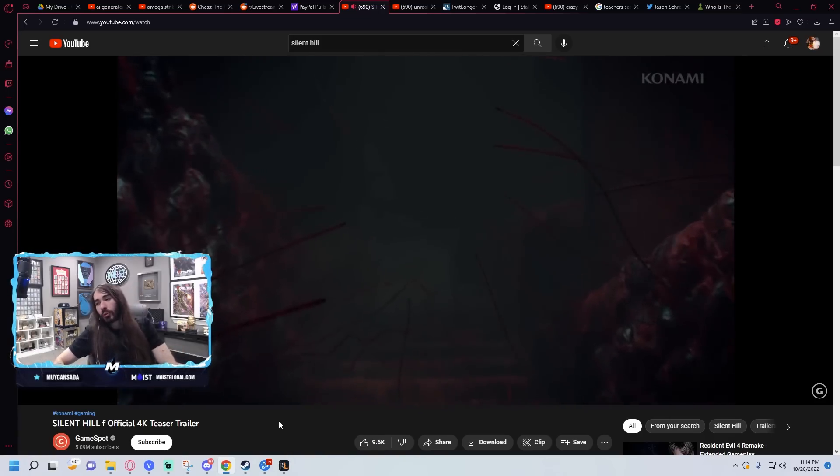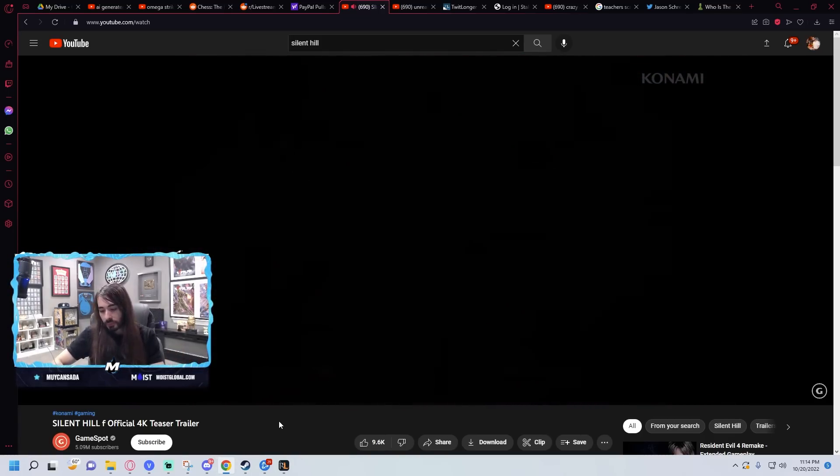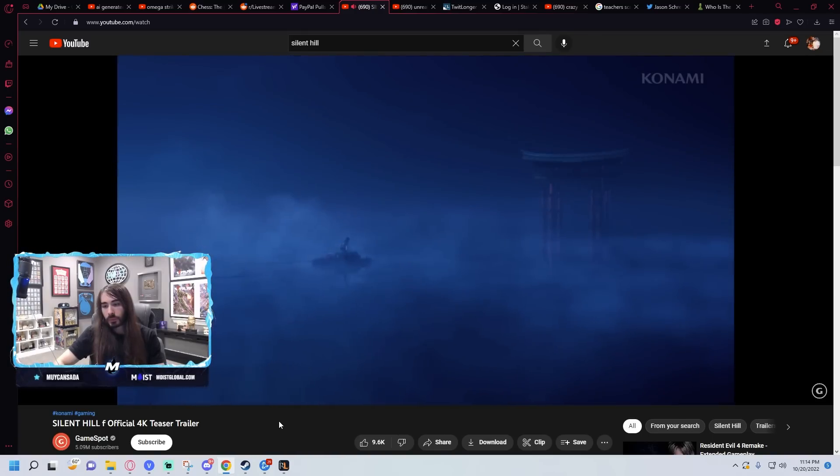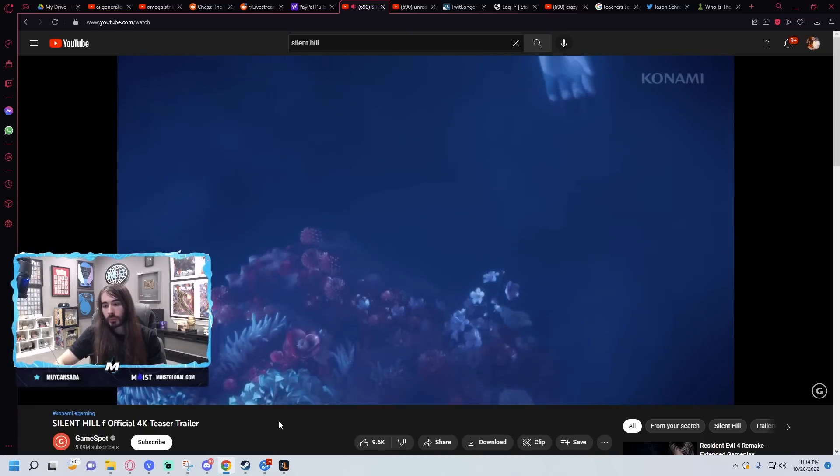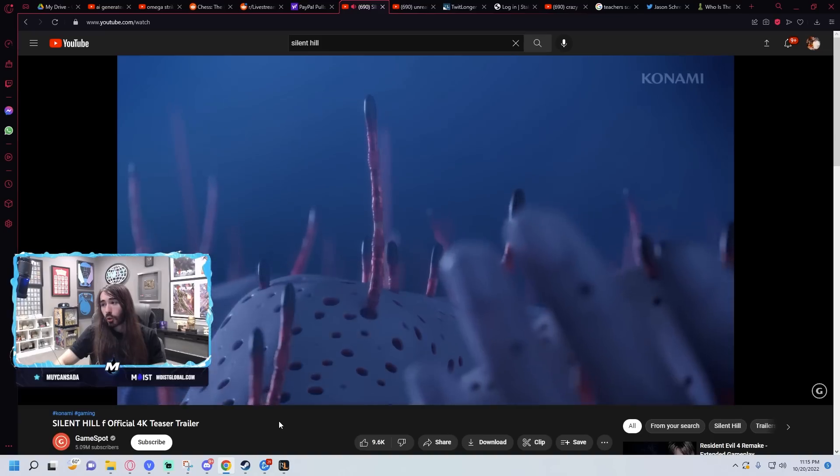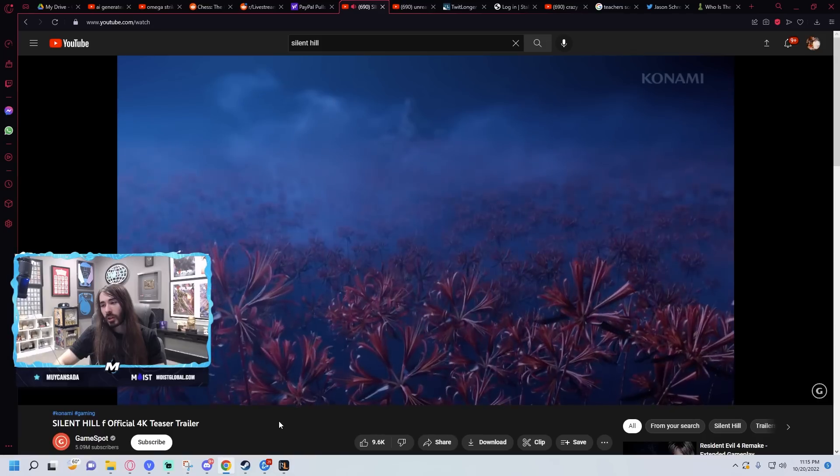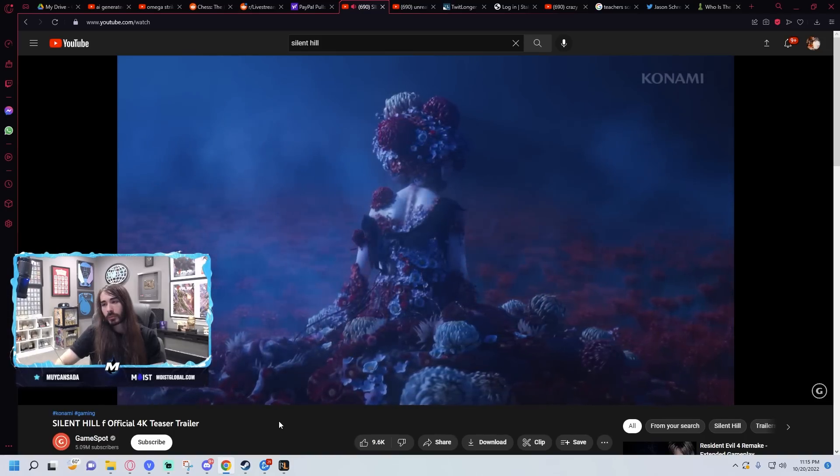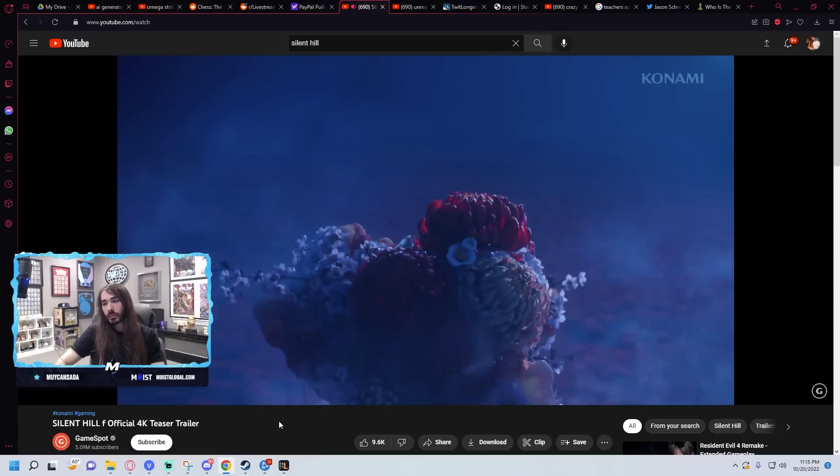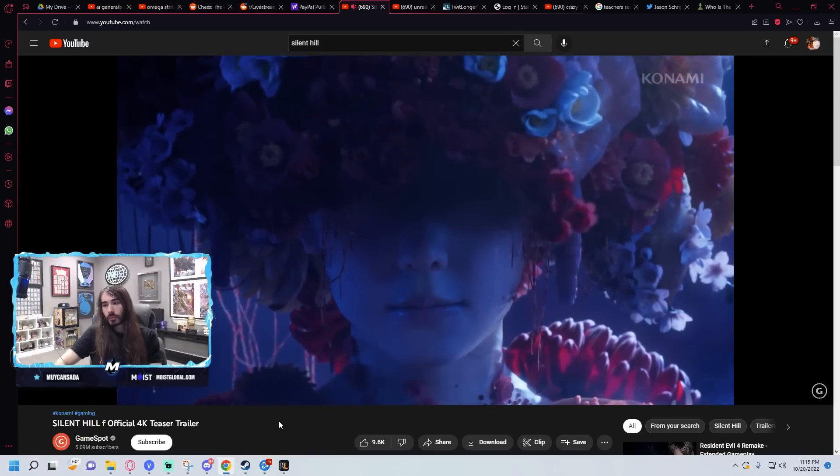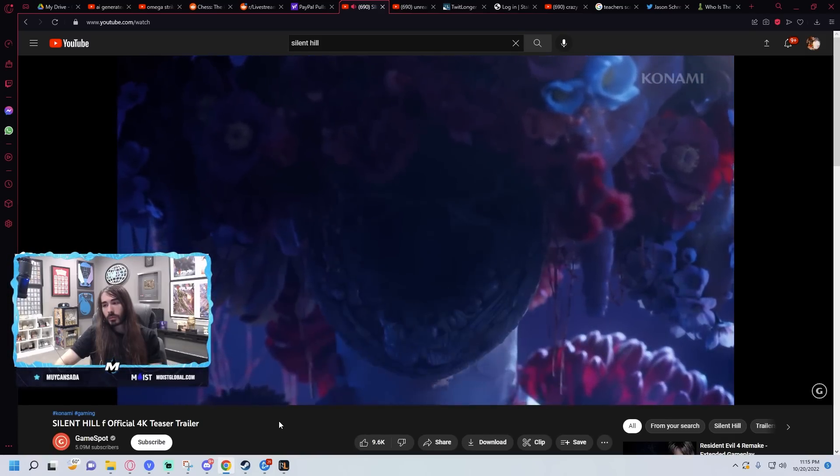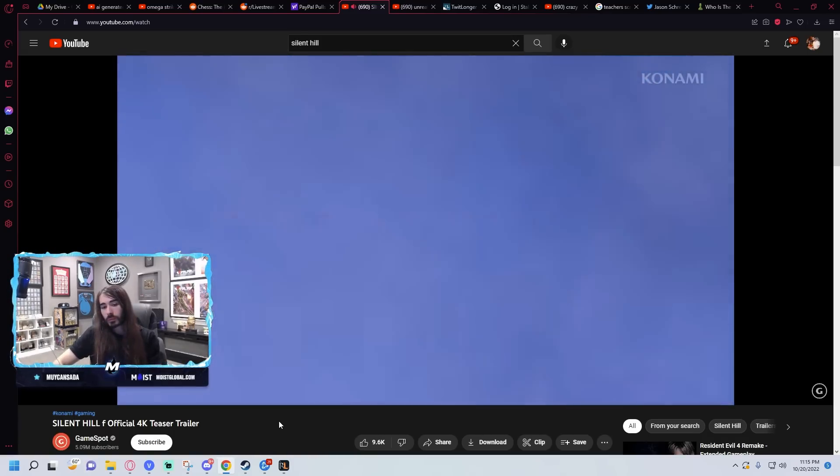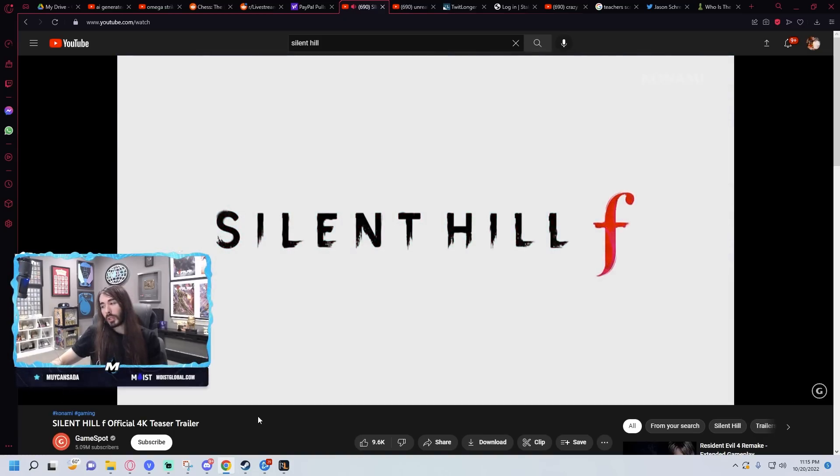This reminds me of Fatal Frame, just the setting. I think that's what it's called, the fear of like old things, like beehives and shit. That was a cool teaser, I guess. Didn't show a lot, but that looks unique. Nice.